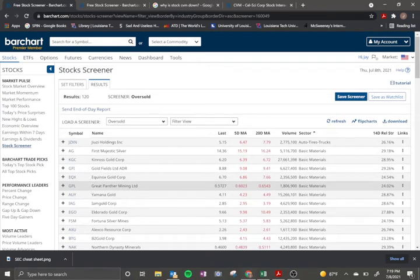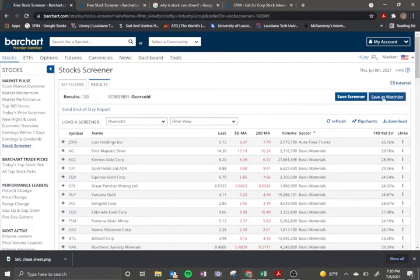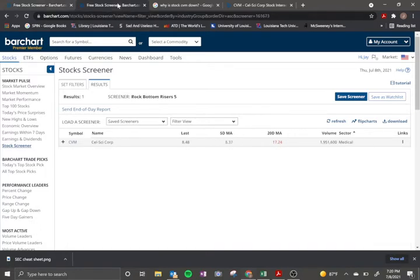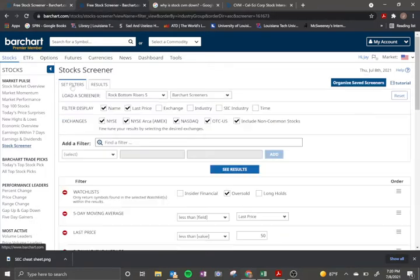Now this is something that was really cool that I was able to do with my Premiere account. I was able to save the screener as a watch list, which I named Oversold. And then I use that to set up this screener.